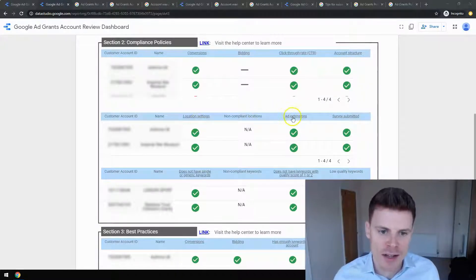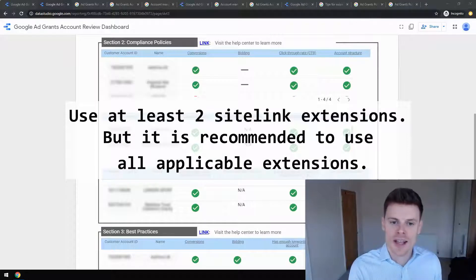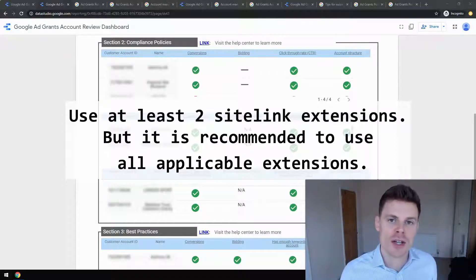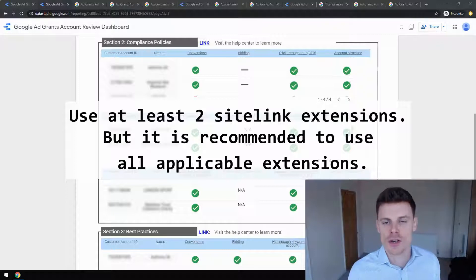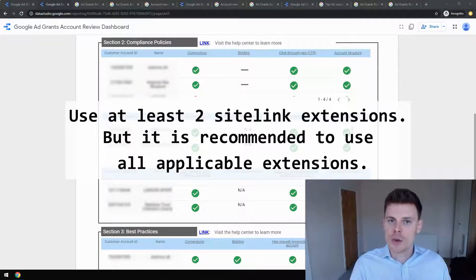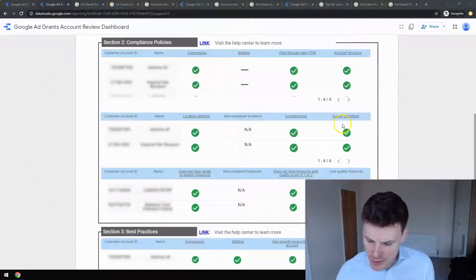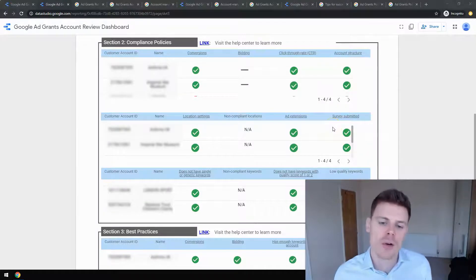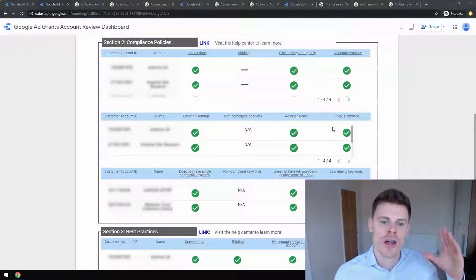Next is ad extensions. Google sets a minimum of two sitelink extensions. I'd recommend using all of the extensions you have at your disposal, because this gives additional information to your visitors through your ads, can get you higher click-through rates, more traffic, and more of any actions you're looking for. At a bare minimum you should have two sitelink extensions. For survey submitted, that's simply an annual program survey that Google sends out to the email associated with the account login, completed on an annual basis.